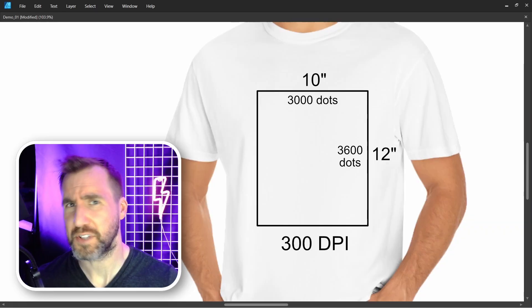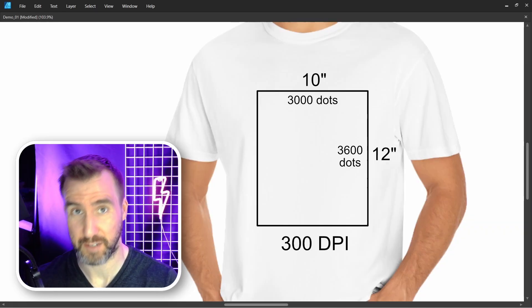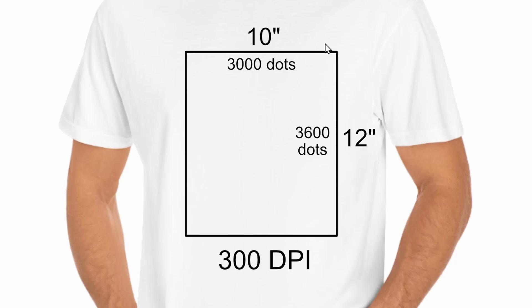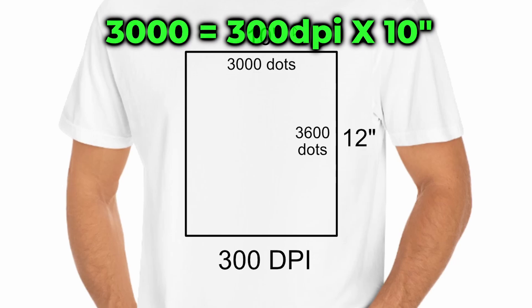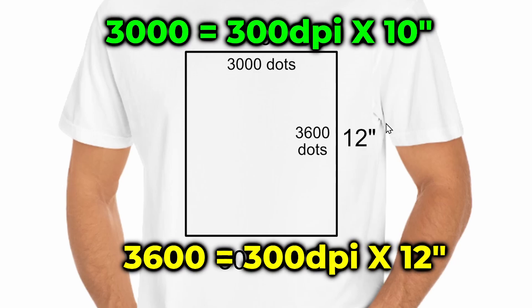Most t-shirts and other products will have a defined print area. So for example, the print area of this t-shirt might be 10 inches by 12 inches. Now, if the printer supported 300 dots per inch, that means we could have 3000 dots across and 3600 dots up and down. This is because 10 inches times 300 dots per inch equals 3000 and 12 inches times 300 dots per inch equals 3600.